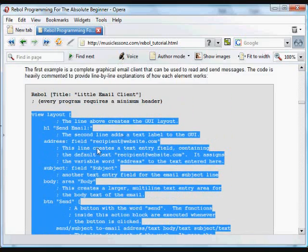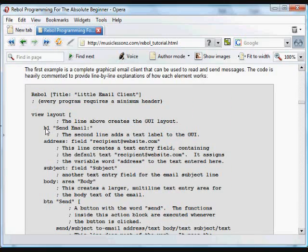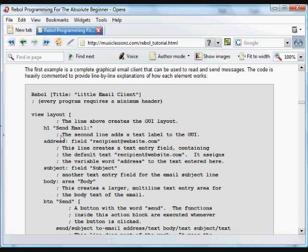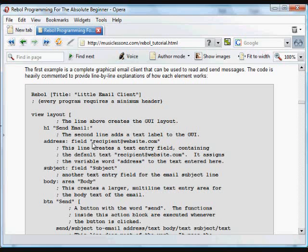The first of which is a header. This H1 is just a large block of text that appears in the GUI as a label to show this is the send email part of the program. And the first item is a field with the default text recipients at website.com to let the users know what should be typed into that field. We're going to give a label to that field and call it address.